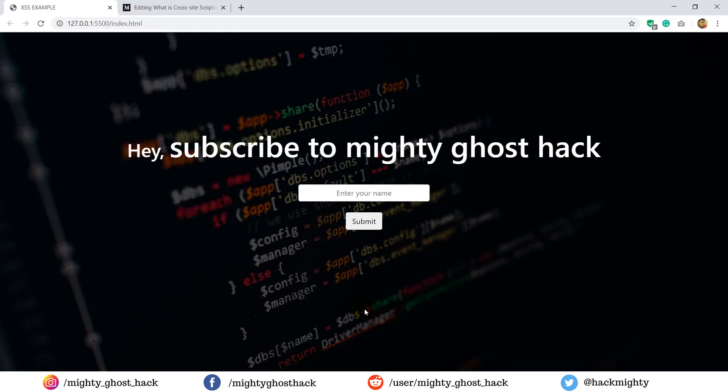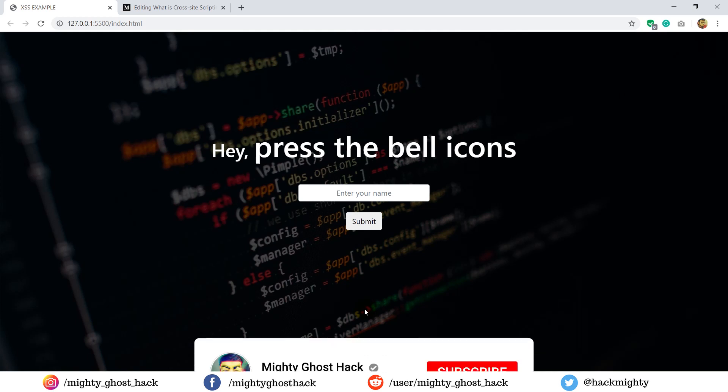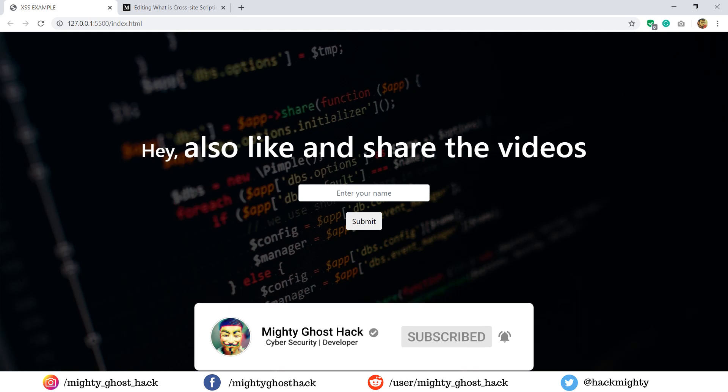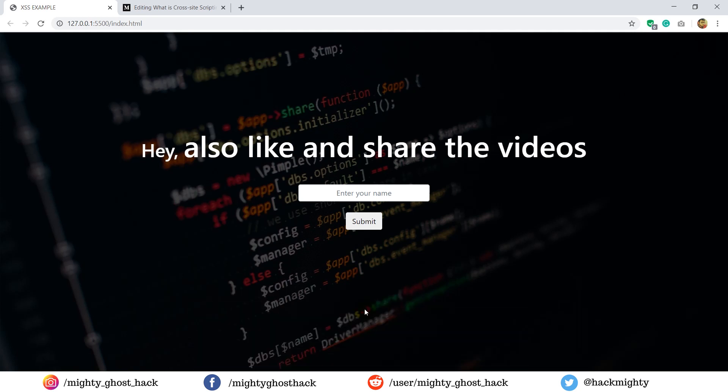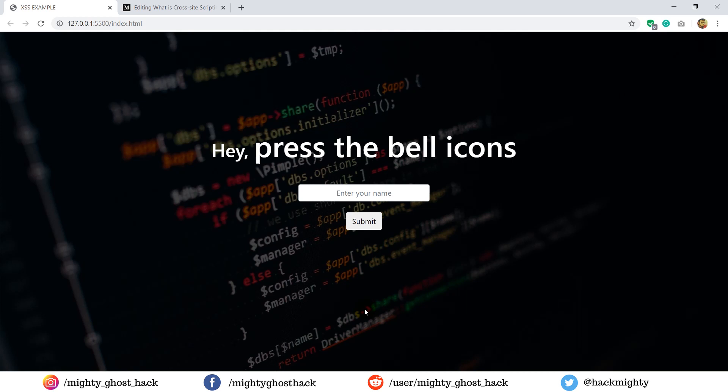Hello, welcome back guys to a brand new video on Mighty Ghost Hack YouTube Channel. Before we move further I wanted to wish you a Happy New Year. Hope this year may bring new priorities to you and a happy life. So let's look for today's topic.